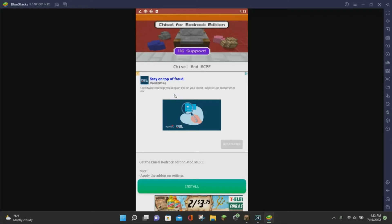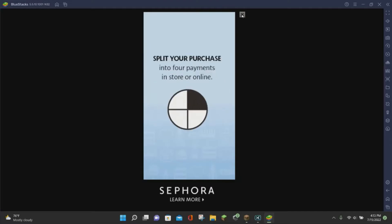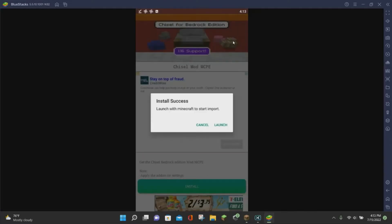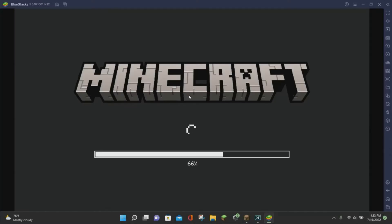Then click on the green Install button, and that is going to install the mod. The ad will show up again, so just go ahead and close out of the ad. Once you close out of that ad, click on the Launch button in order to launch Minecraft to start the import. Minecraft Pocket Edition 1.19 is automatically going to load up for us.